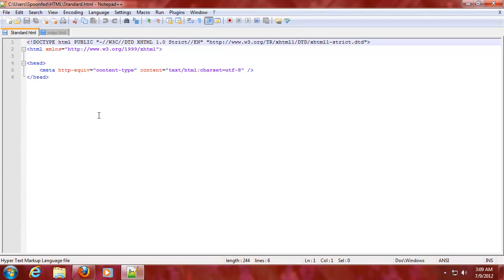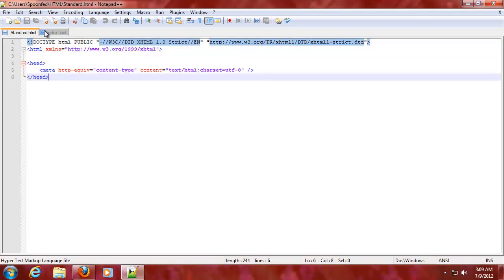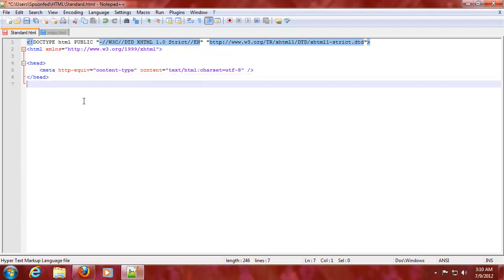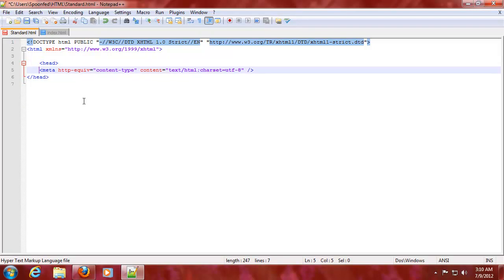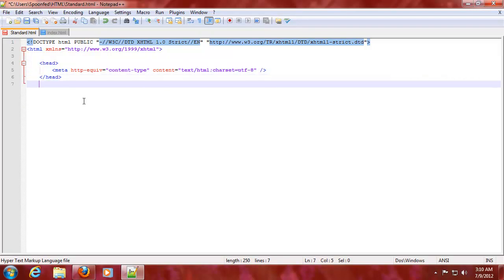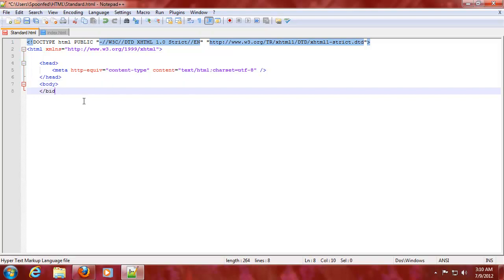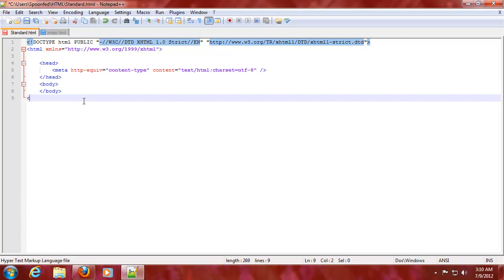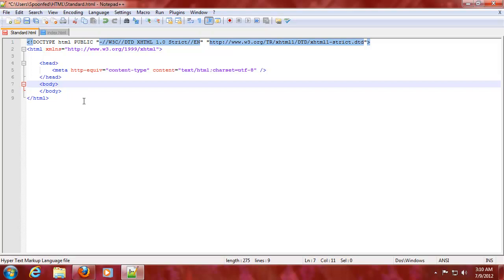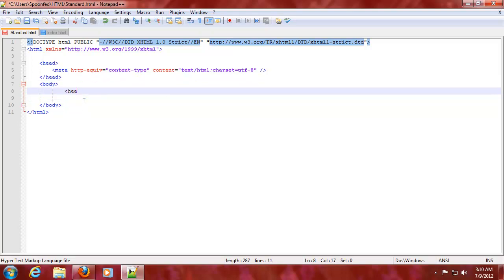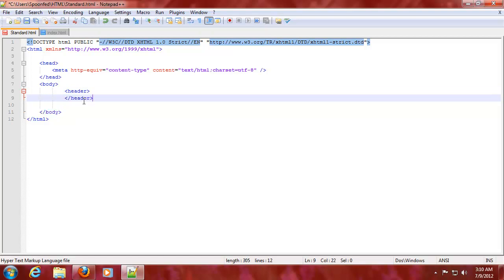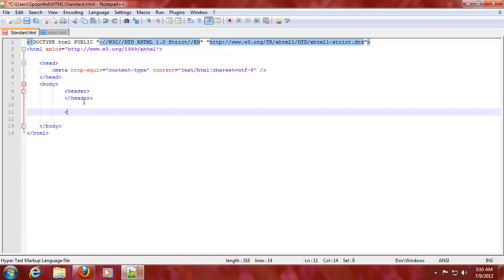Hey everybody, Spoonfeeding here. It's been a long while but we started a programming video on HTML, and basically what we did was set up a standard HTML structure. I want to elaborate on this — you also always have a body in HTML and a closing HTML tag. To make this more up-to-date, we'll make it HTML5 compliant and add a header, then content, then a footer.